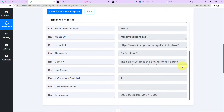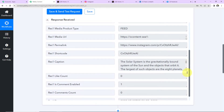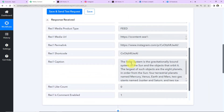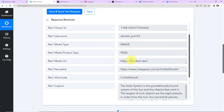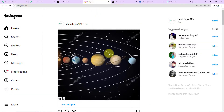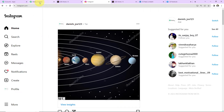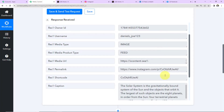The last post was this particular one — the caption was 'The solar system is a gravitationally bound system.' It was an image. Let me show you the same — yes, this is the image and we have received the details of that post, which means we have the correct response.